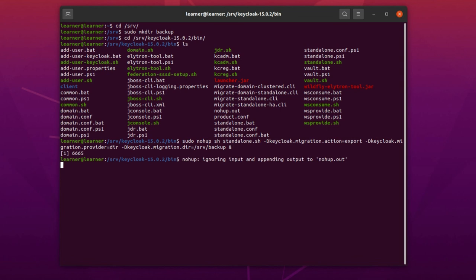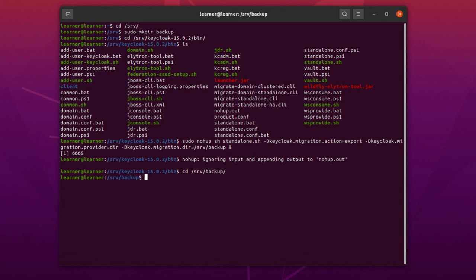The Keycloak server will be started; it may take some time until it comes up. But now we can go back to the backup directory and check if we have any backup there or not. Here it was the backup directory. I make a list here, and you see there are the backups of our Keycloak server in JSON format.